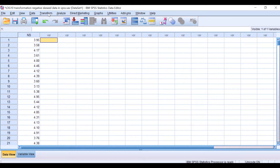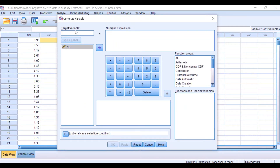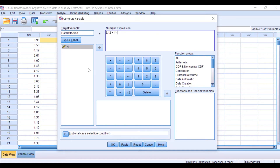To do data reflection, click on Transform > Compute Variable, then reset. Label the target variable 'data_reflection'. The formula for data reflection uses the maximum value of 6.12 — you add 1 to it and then subtract the value for each score in the NS variable. So the formula is: 6.12 + 1 − NS. Click OK.